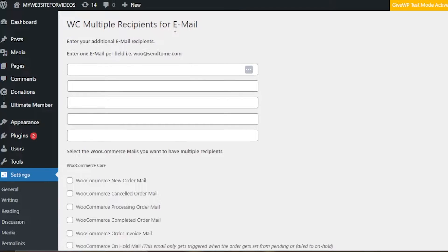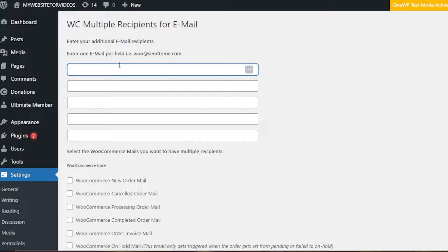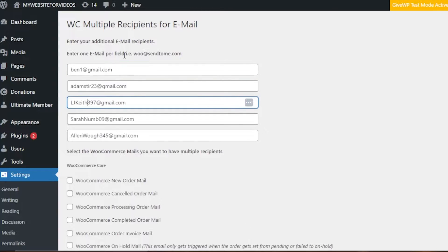All we need to do now is enter the email addresses for our customers. Make sure you have an e-commerce store first and then you can do the settings. We have 'Enter your additional email recipients — enter one email per field.' So here I'm going to enter five email addresses. You can see we have five spaces. I've entered the email addresses for my customers who just ordered something and I wanted to send them a confirmation email.